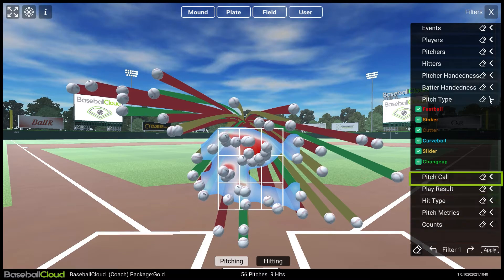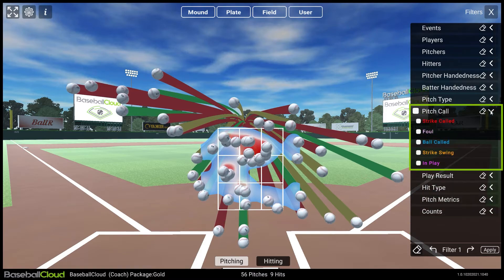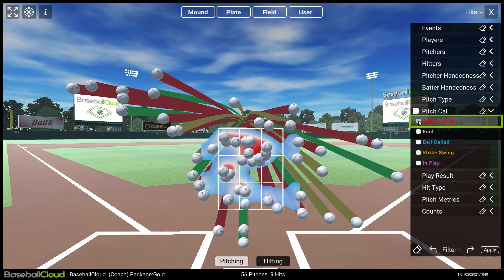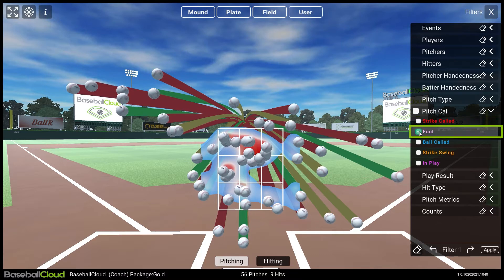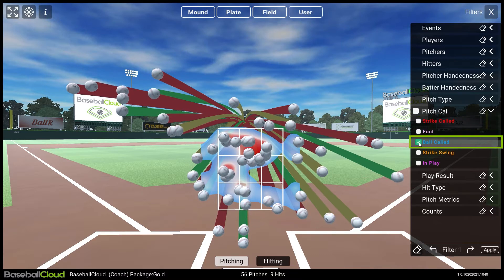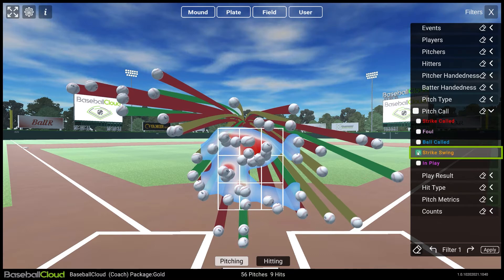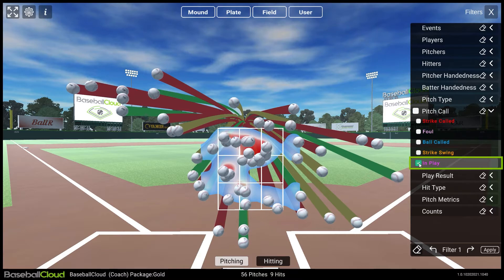Pitch Call filters by the umpire's declared result: Strike Called, Foul, Ball Called, Strike Swinging, or In Play.